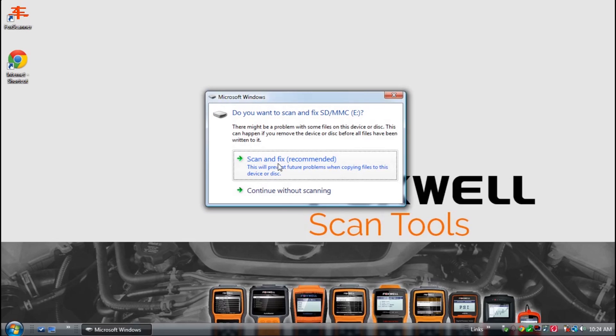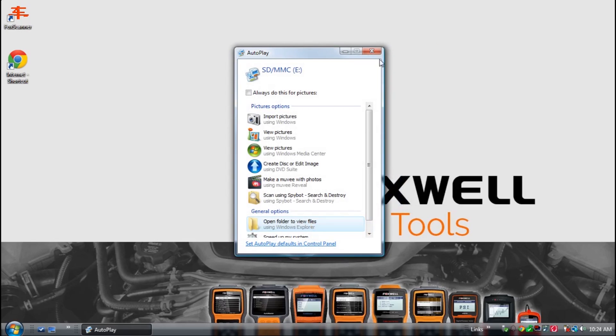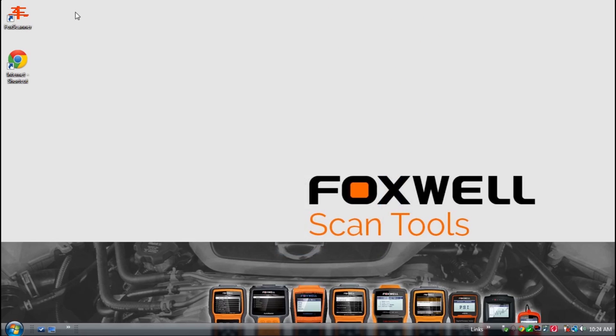When you install the SD card into your computer, close the Windows dialog boxes that appear and open the Foxwell PC application.